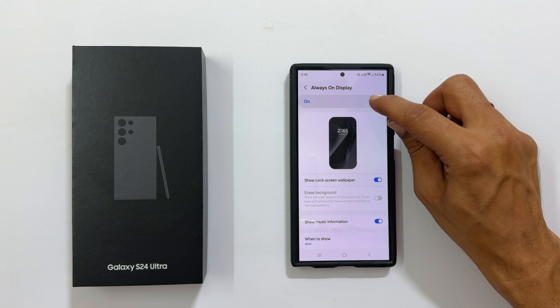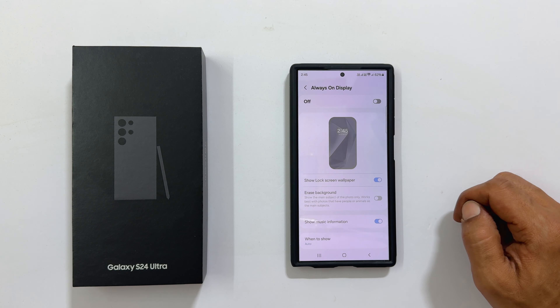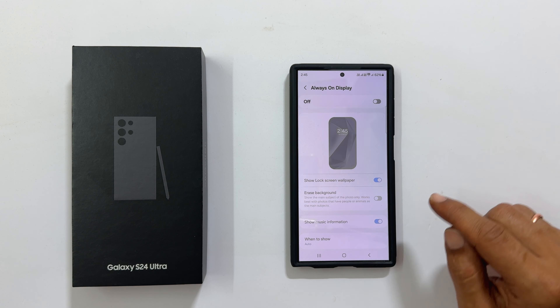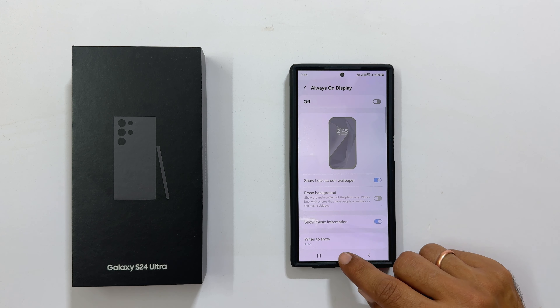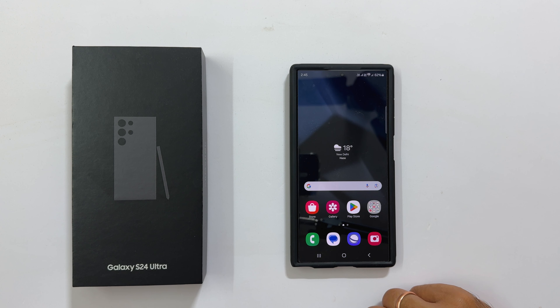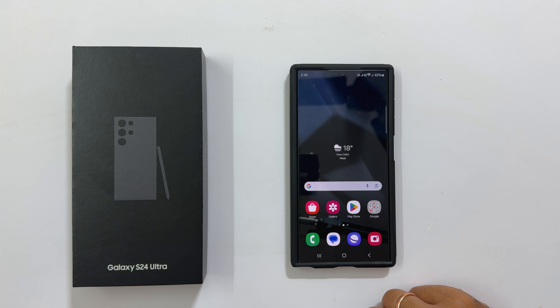That's it for this video on how to customize always on display in Samsung Galaxy S24 Ultra. Thank you for watching. Please hit the like button and subscribe to the channel if you find this video helpful.